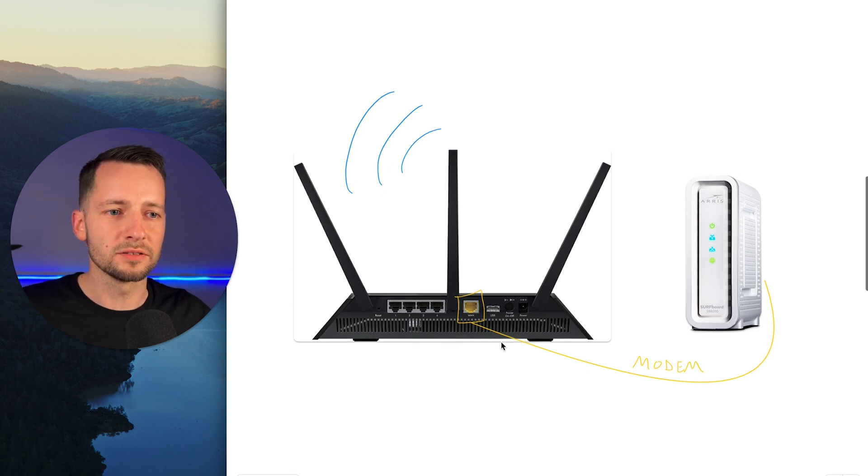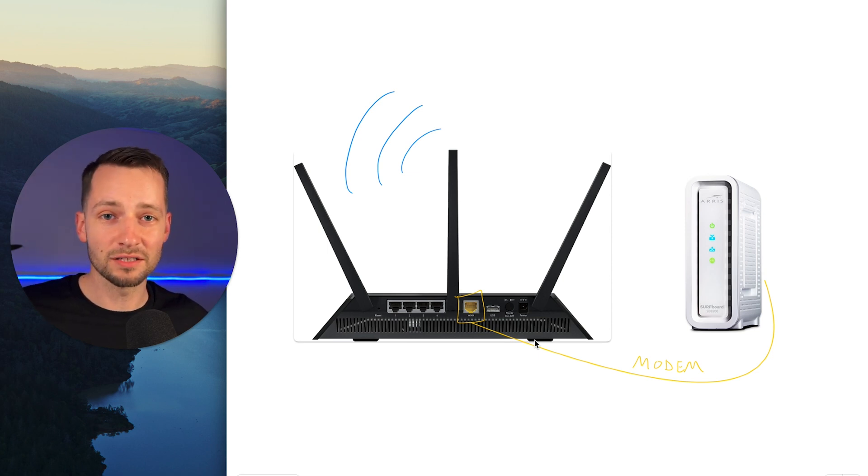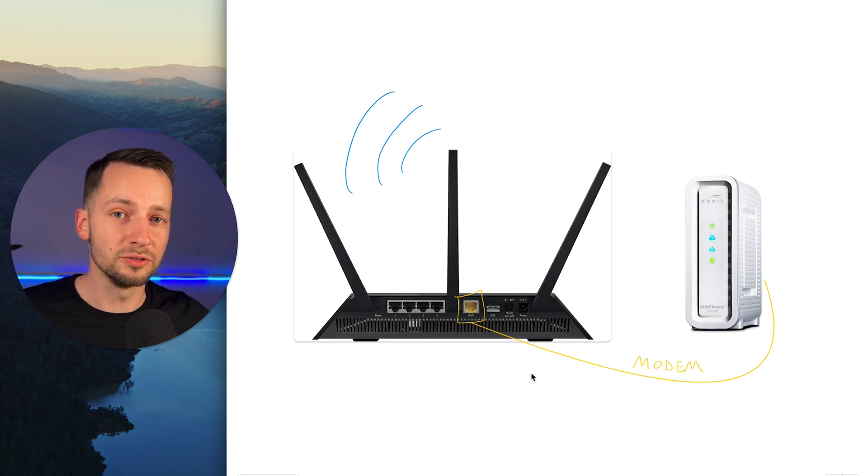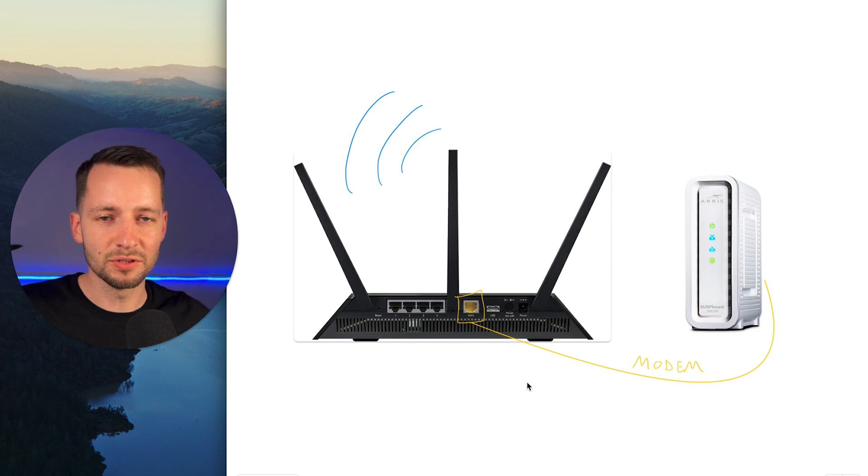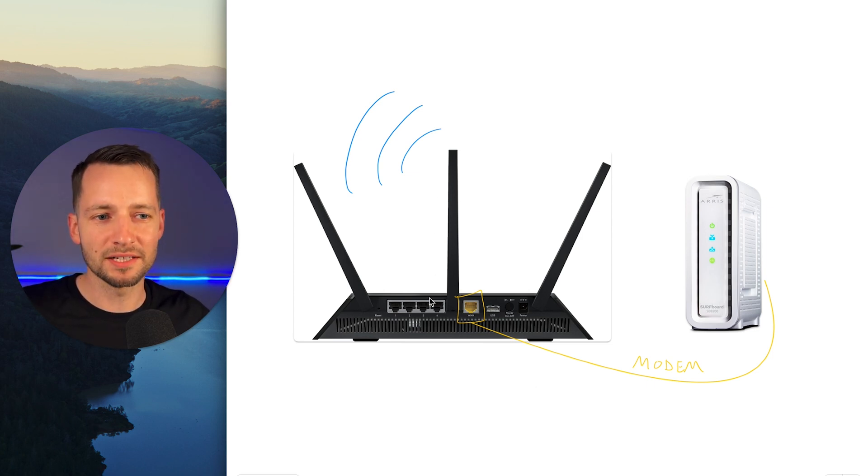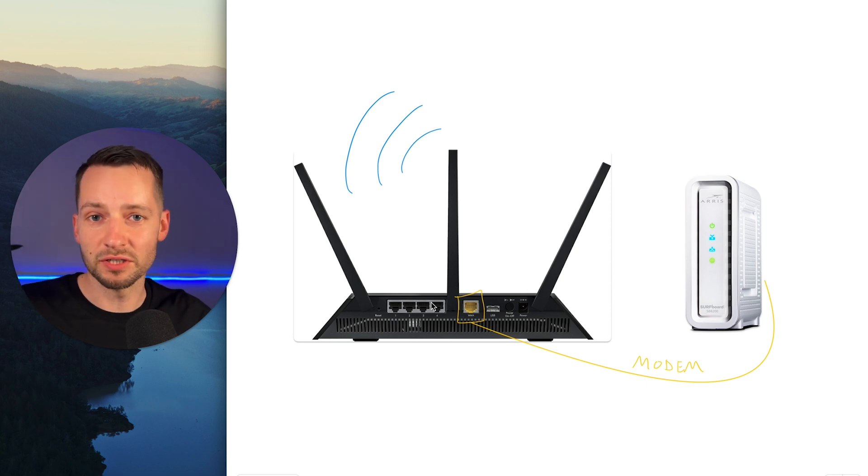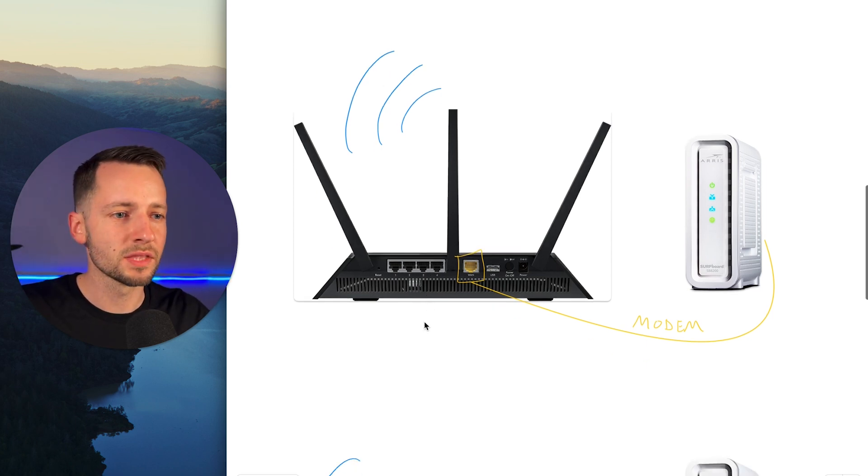So that's great, but now you bought a UniFi gateway, maybe the UCG Ultra. It doesn't have a wireless access point. Or you bought the UX, the small UniFi Express, which does have a wireless access point, but maybe your existing wireless router is better, stronger signal, things like that, and you want to use that one.